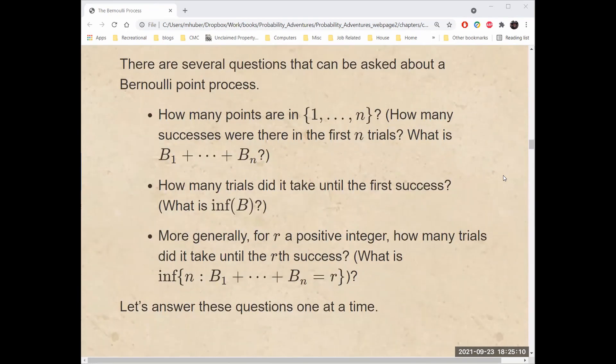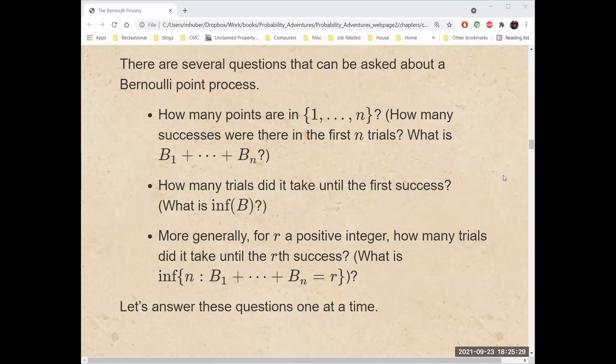There are several questions that can be asked about a Bernoulli point process. For instance, how many points are there that fall in the first n positions — in other words, how many successes were there in the first n trials? What is the sum of B1 plus B2 plus all the way up to Bn? How many trials did we have to take until the first success — that is, what is the infimum of B? More generally, for R a positive integer, how many trials did it take until the Rth success? What is the infimum of the integers n such that B1 plus B2 plus up to Bn equals R?